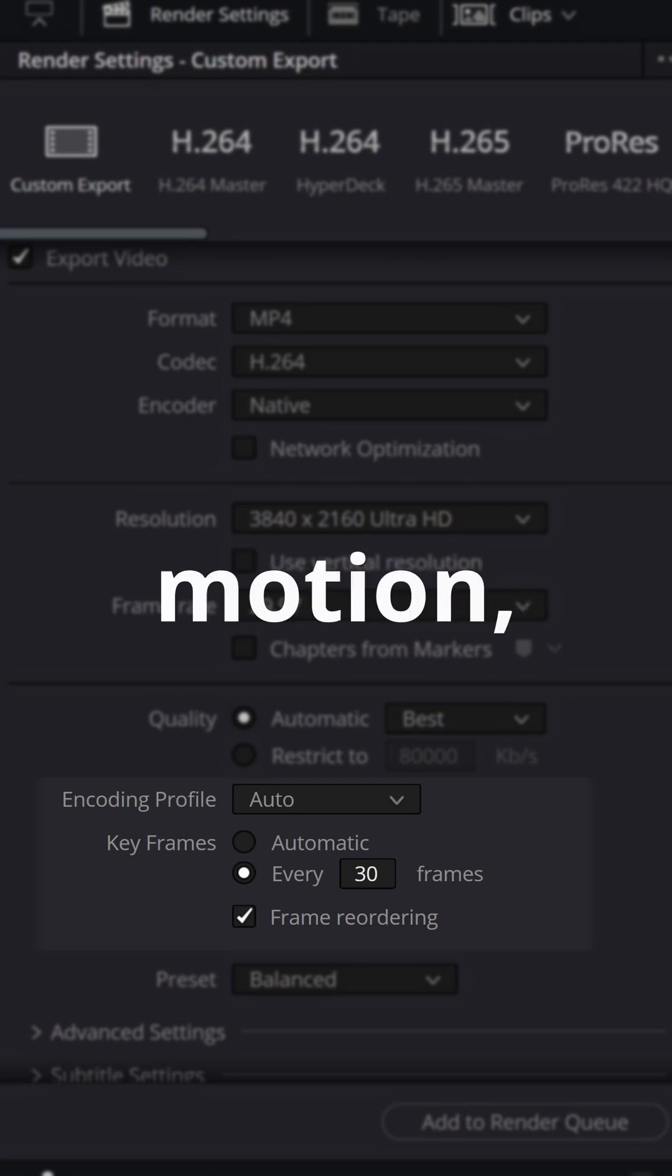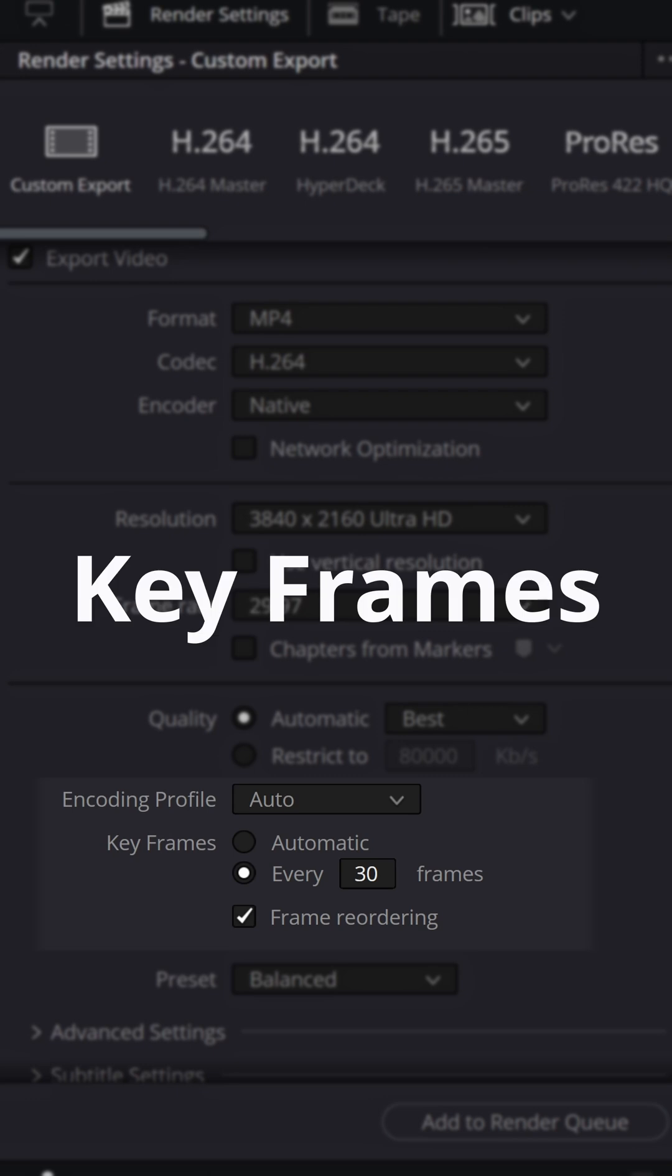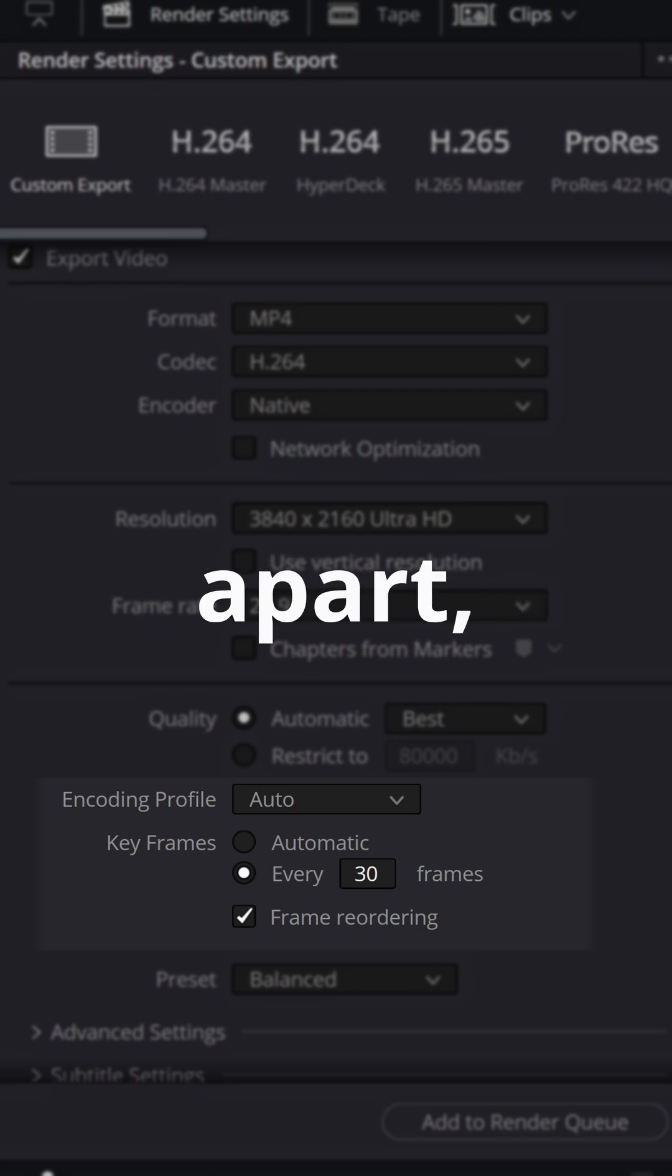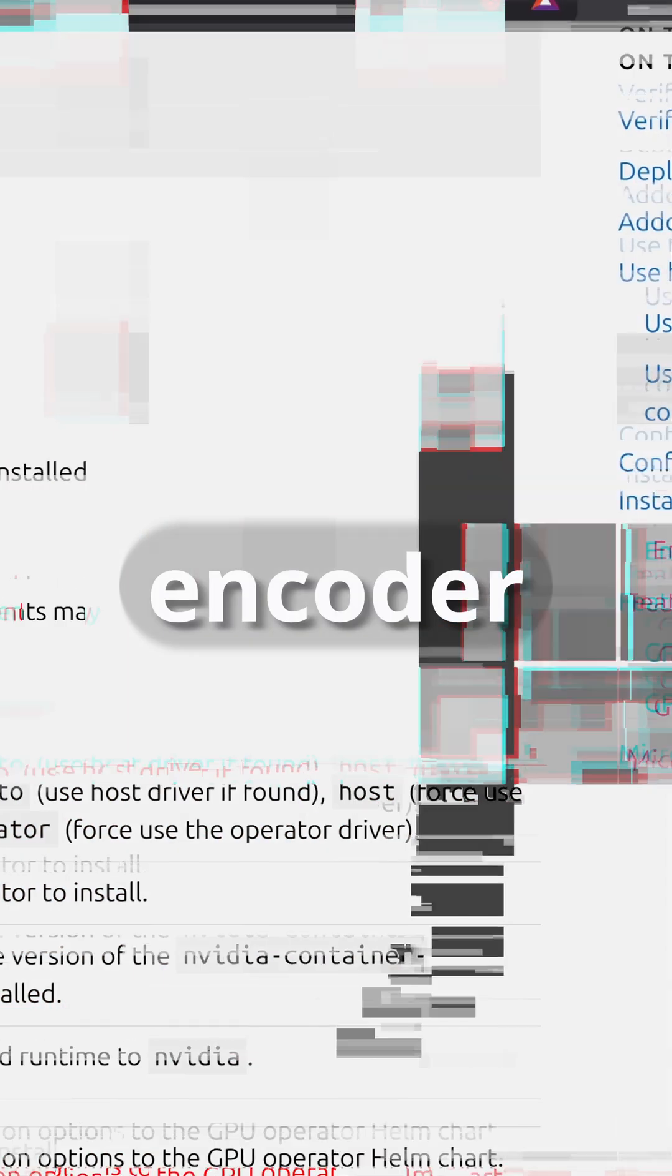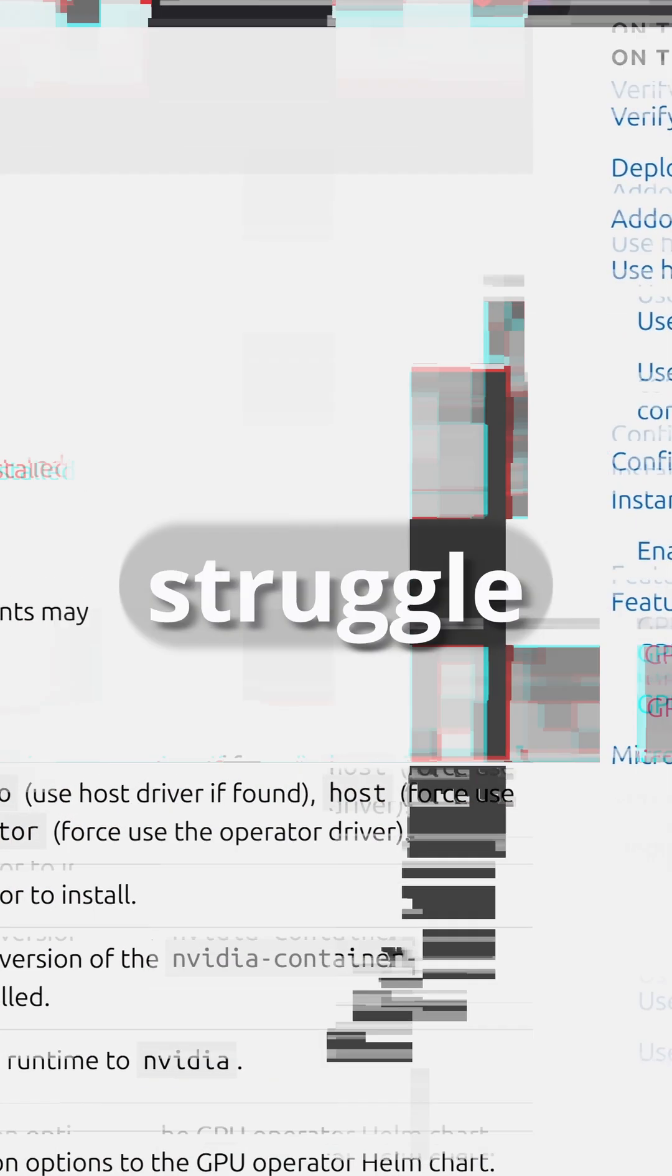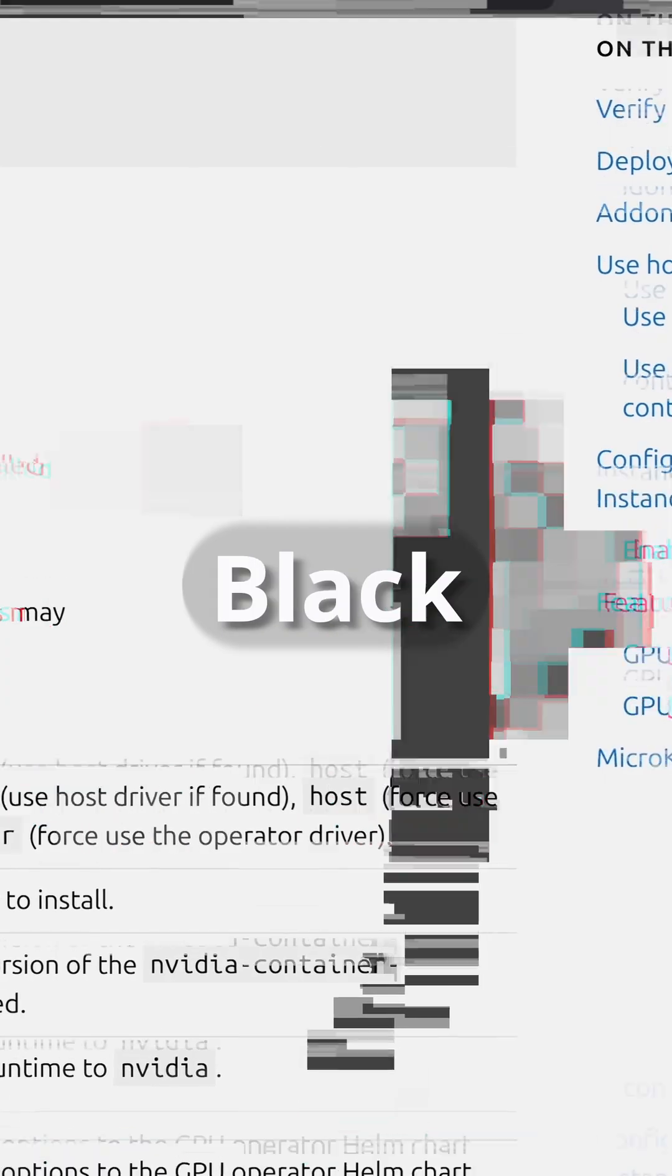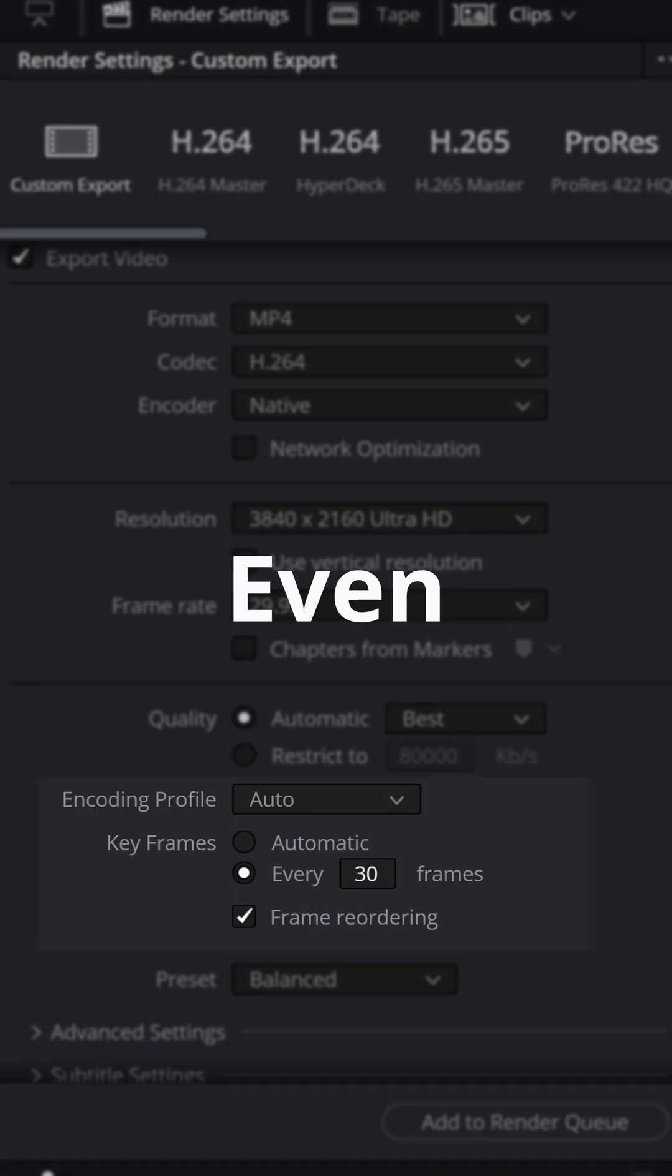With lots of motion, if keyframes are too far apart, the encoder can struggle causing artifacts like black boxes.